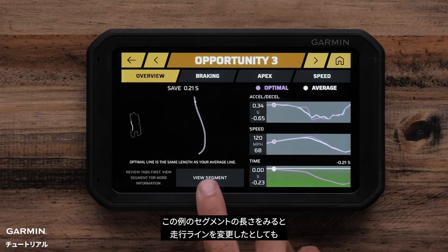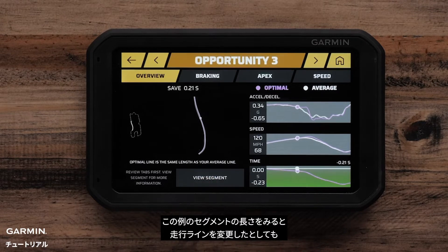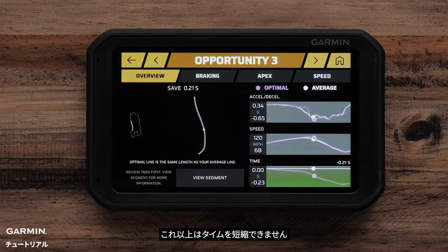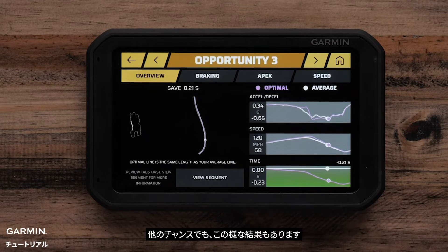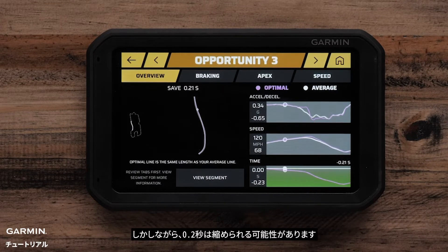On the overview in this example, there is no time to be saved from changing my line in terms of the length of the line. On other opportunities you definitely see that, but I can still save two tenths of a second.